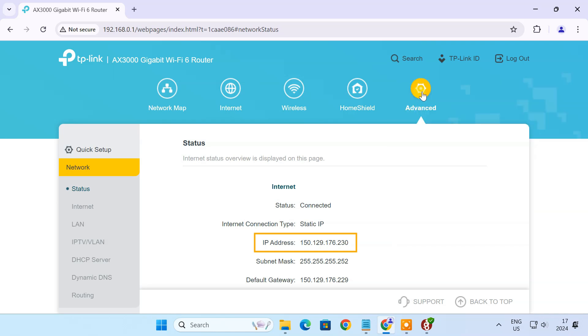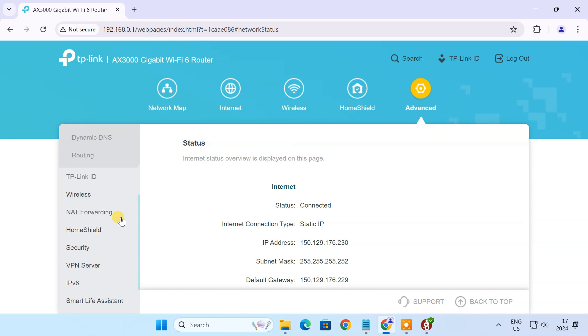Also, if your WAN IP changes often, you might need to consider using a dynamic DNS service to maintain a consistent hostname for your WireGuard server. Once you have checked those settings, we can move on to setting up port forwarding.